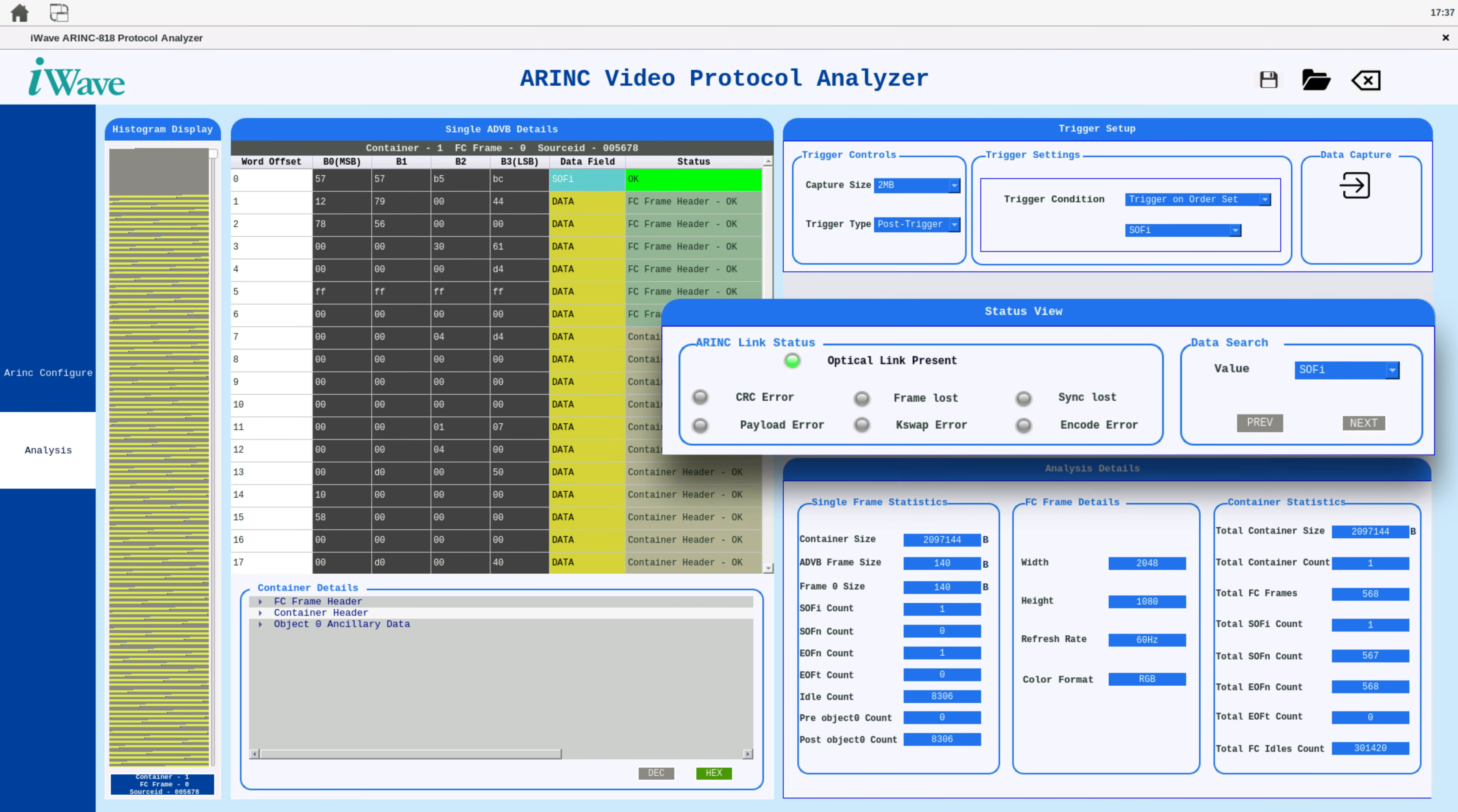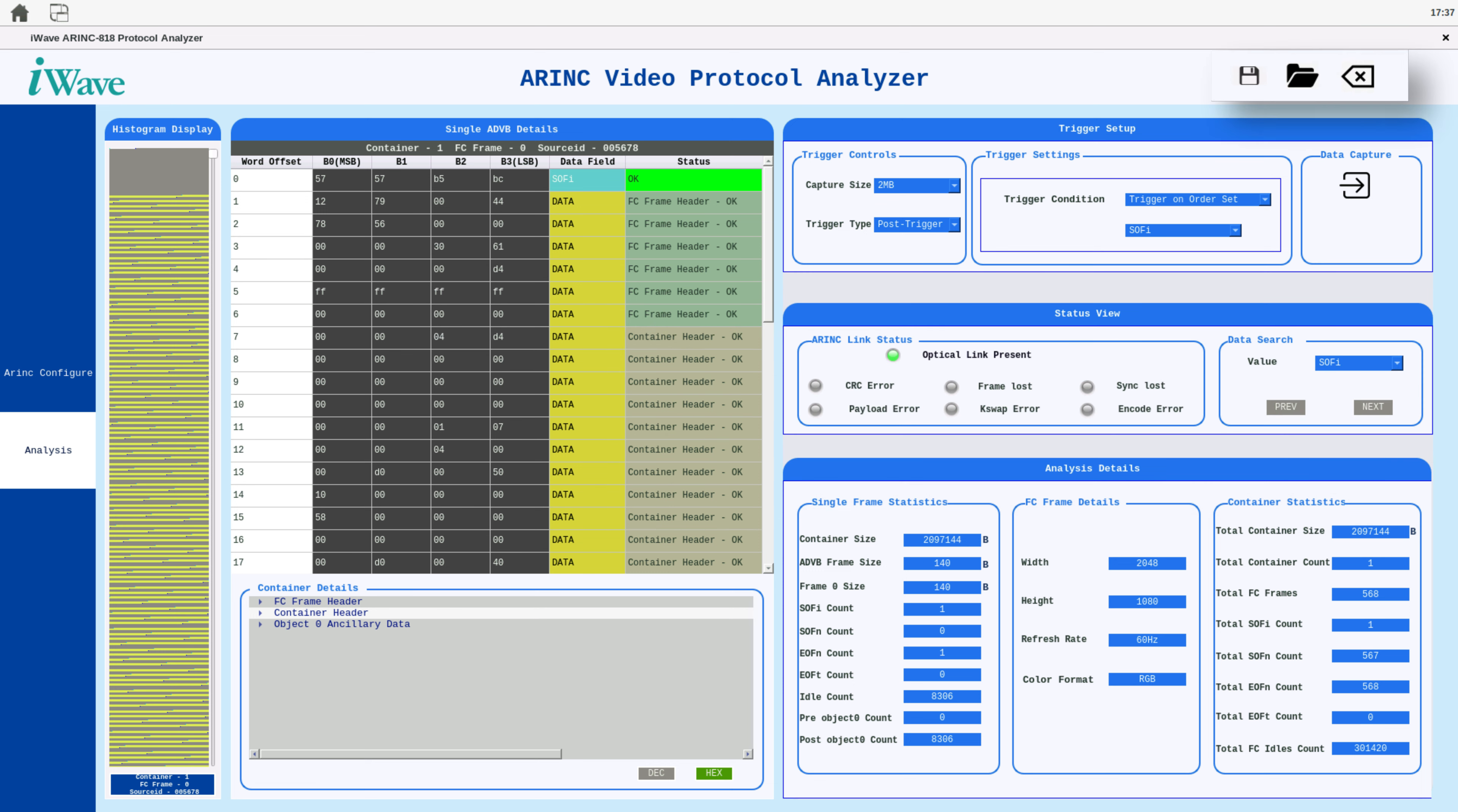The application displays the status of various elements, including OFC link status and error status of ARINC 818, giving you real-time insights into your data. Captured data can be easily saved and viewed within the application, ensuring that you can revisit and analyze the data at any time.